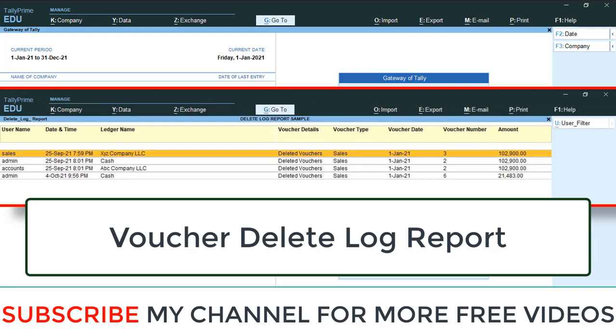For that, we need to install one customization. Through customization, it is possible. We can identify which entry is deleted, that user, what is the amount of that voucher, deleted time of that voucher - all details we can find out this module.